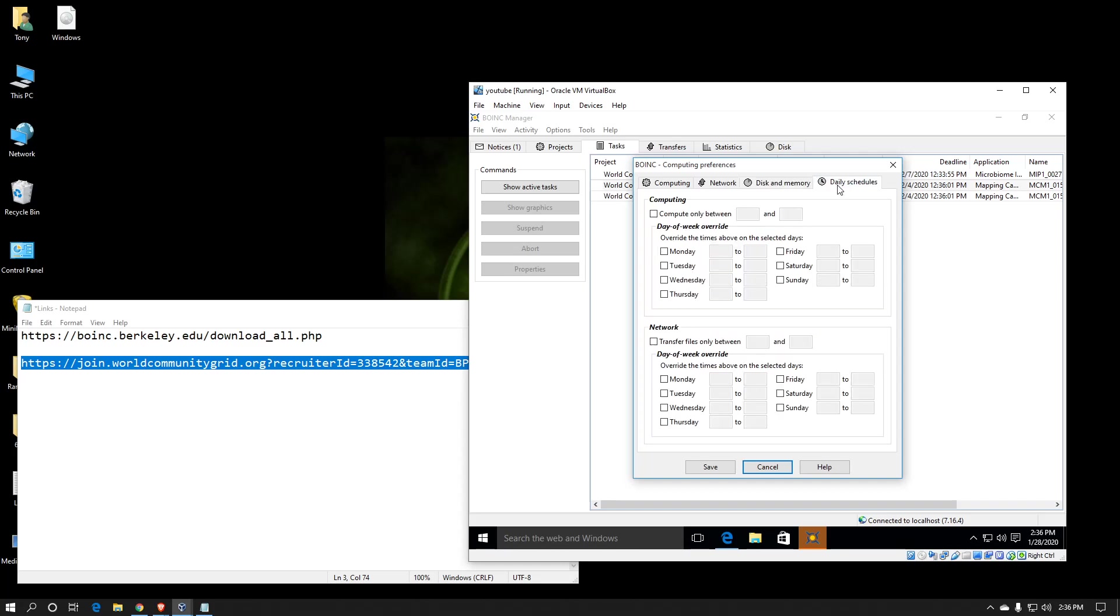Daily schedule, that is used for if there's certain times of the week or even certain times of the day that you only want BOINC to communicate over the network. This is handy if you have tiered data. A lot of satellite internet connections tend to have certain times of the day where it's free internet, but if you use it during the other times, you go off of the limited amount of data that you've paid for. By utilizing these times, you can set up BOINC so that it's not chewing away at the data you want.